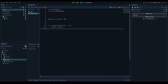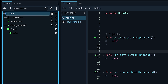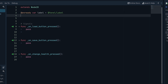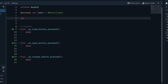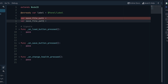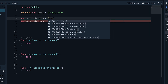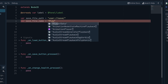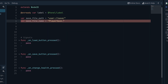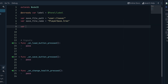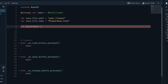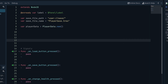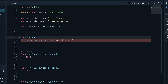Inside our main.gd script, we need to set up the basics of the system. At the top, define a 'save_file_path' variable pointing to the user directory in a save folder, and a 'save_file_name' variable set to 'playersave.tres'. Then create the player data with 'player_data = PlayerData.new()' to create a new instance of the resource.